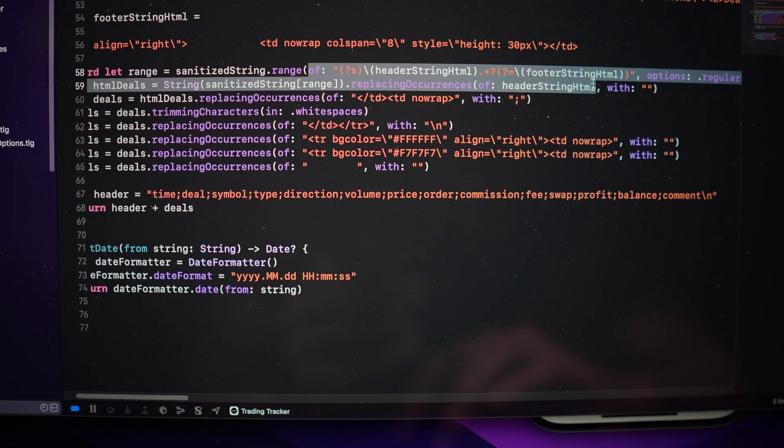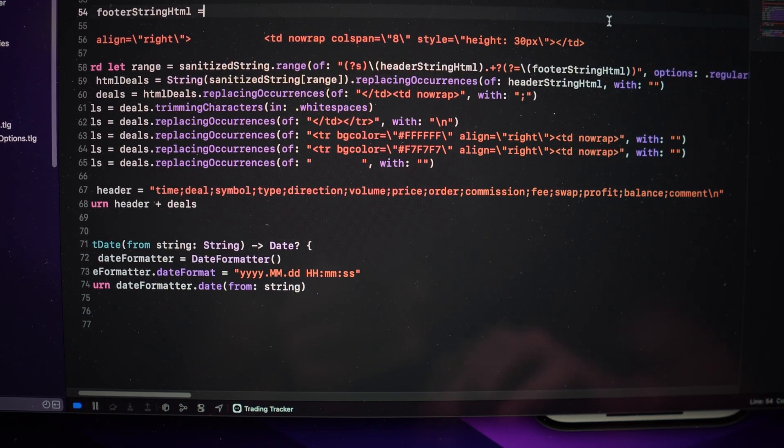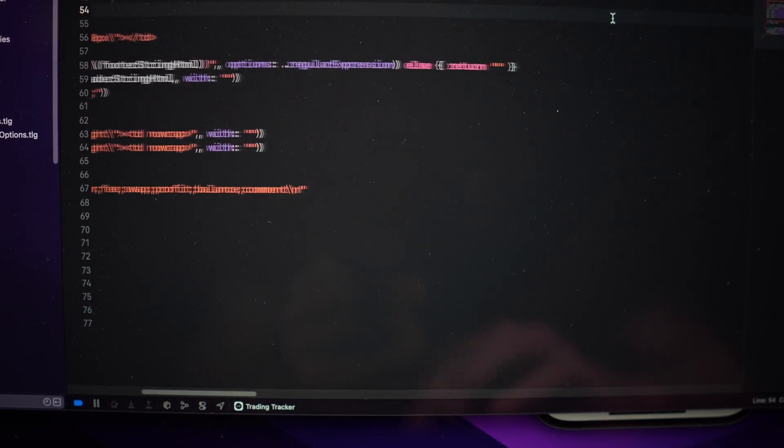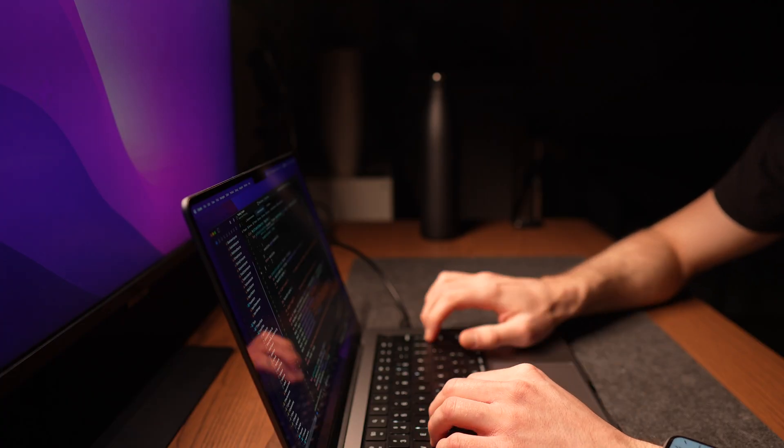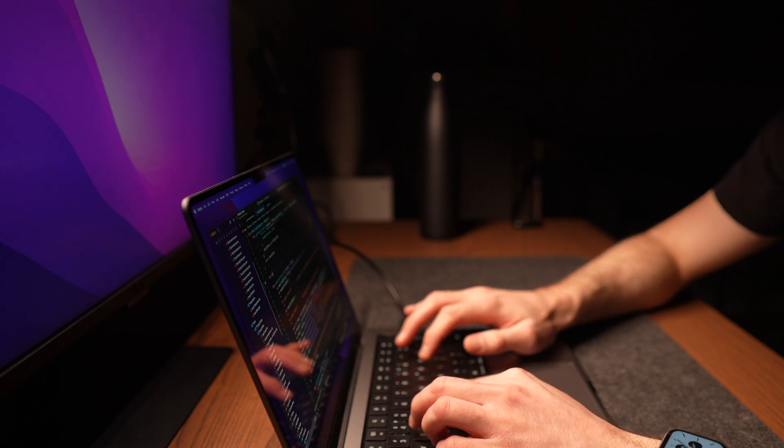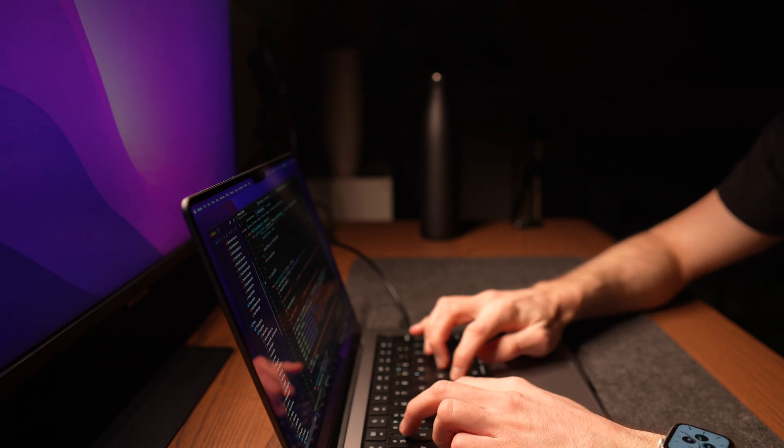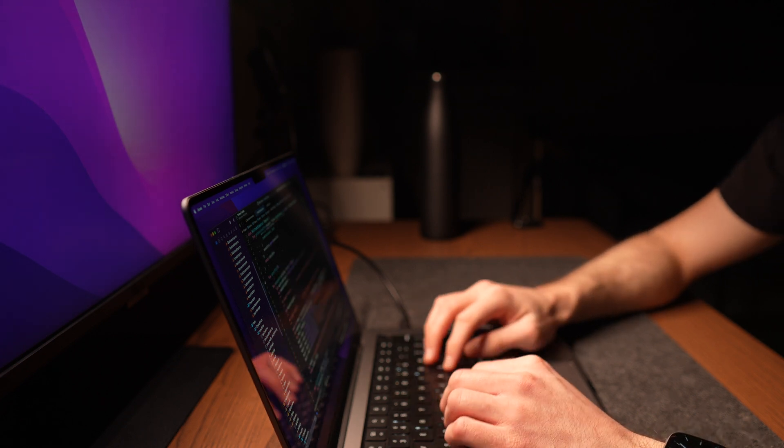However, for some users, the file might look slightly different from the file I used to build regular expressions. And so, it's not working for all of the users, unfortunately.